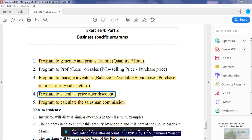Good morning students, today we are going to discuss program number 4: a program to calculate the price after discount. Every time you see in any shop, they put 20% or 30% discount. So if I am going to buy a product which is 10 real, and there is a 20% discount, they will reduce 2 real and I will pay 8 real. If there is a 30% discount, they will reduce 3 real and I will only pay 7 real. I am going to write a program to calculate the same idea in Visual Basic.